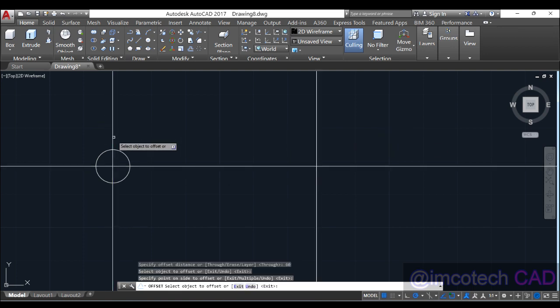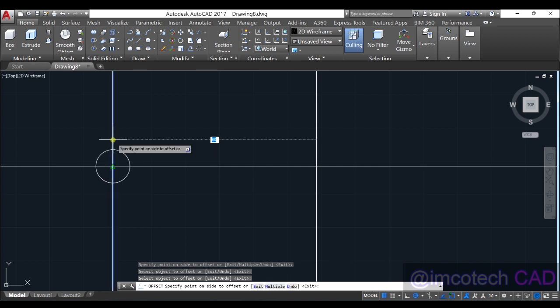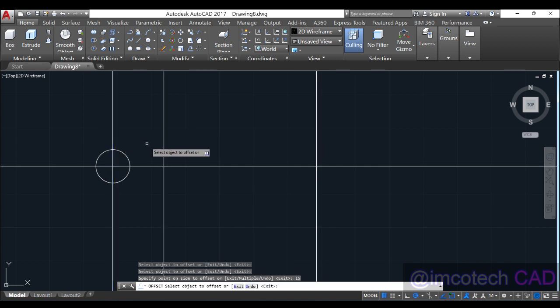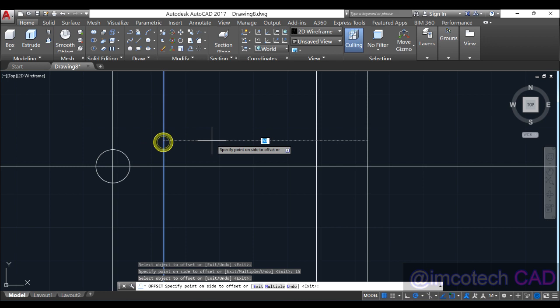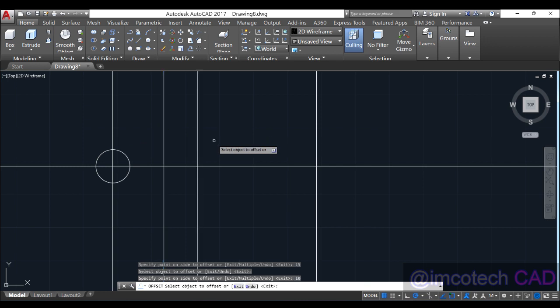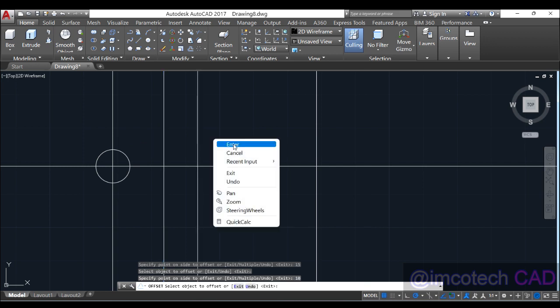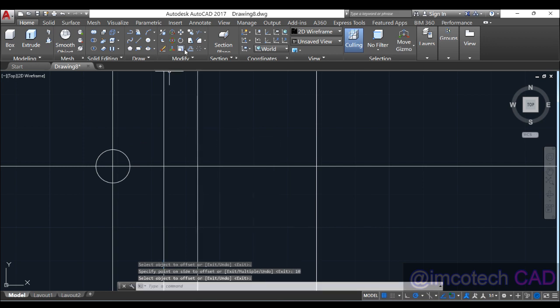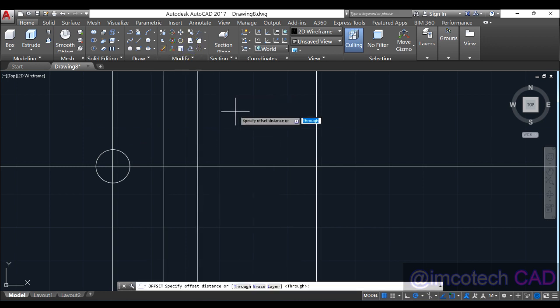Then we offset again from this place by 50 units, from this place by 10 units. Right now with this I'm going to offset by 0.6 units up and down like that.